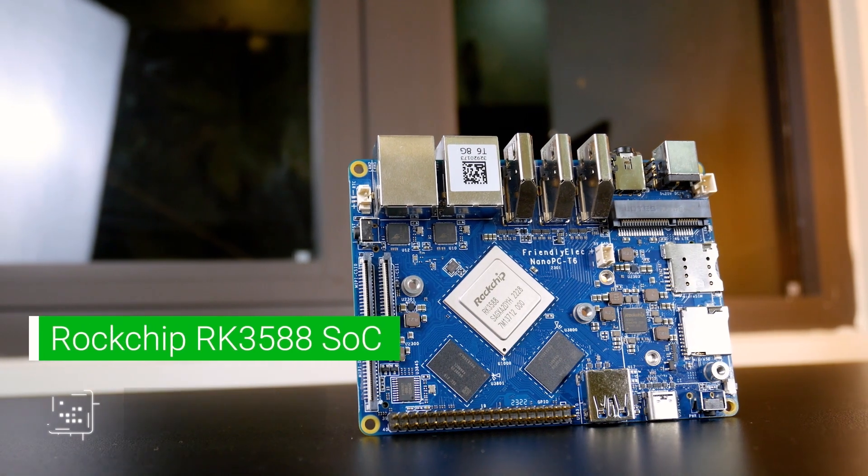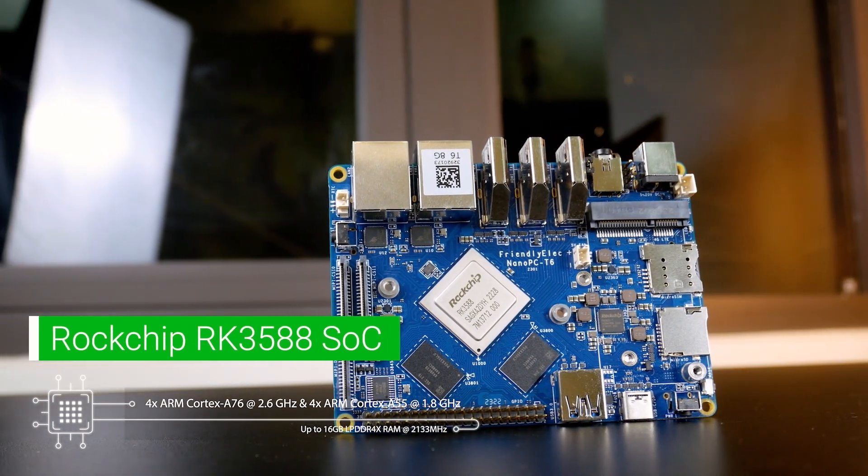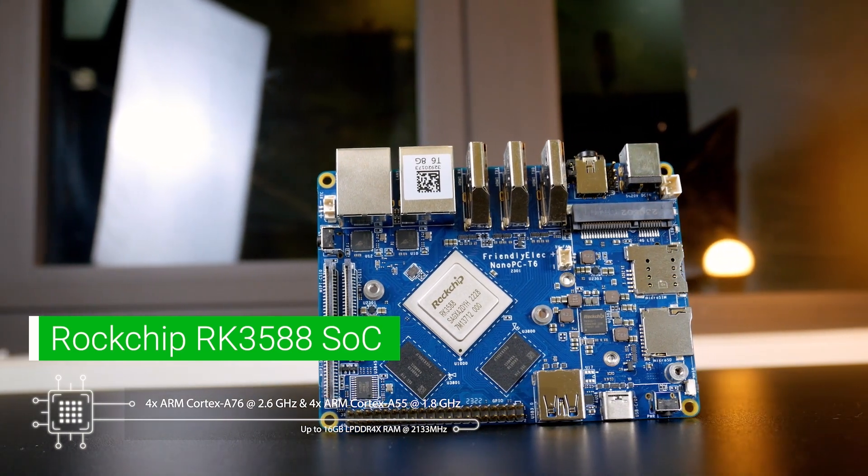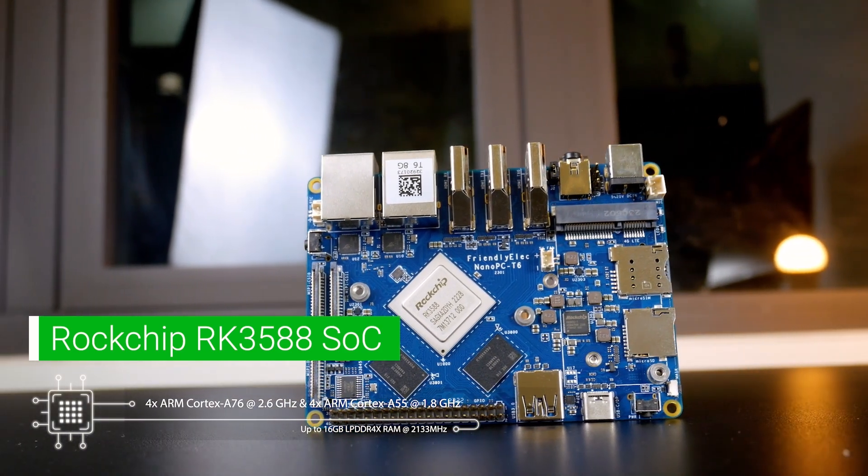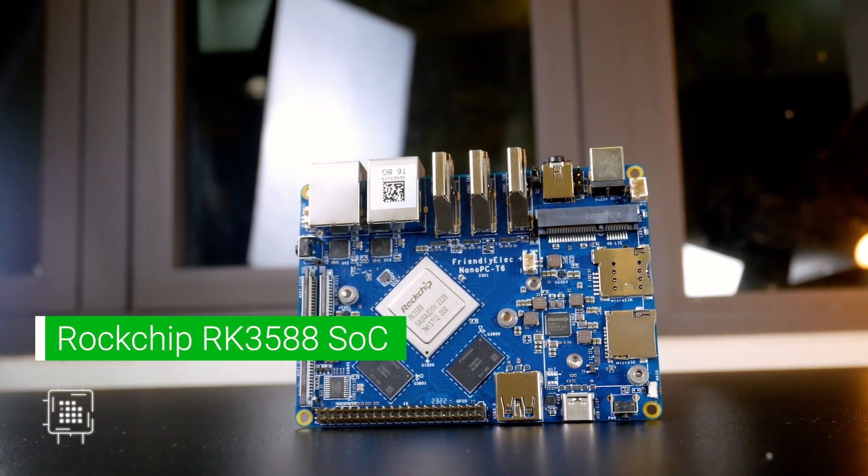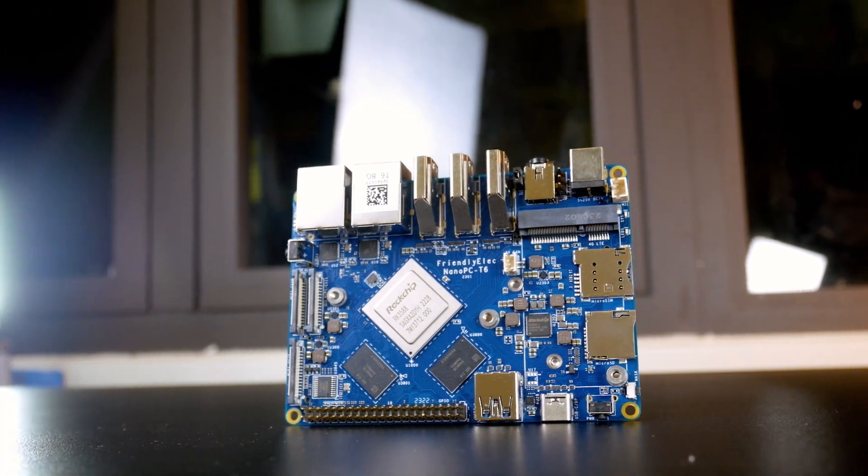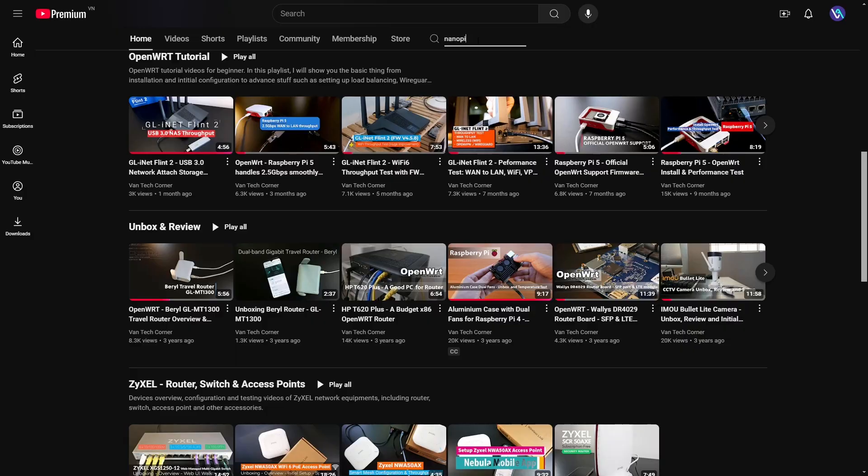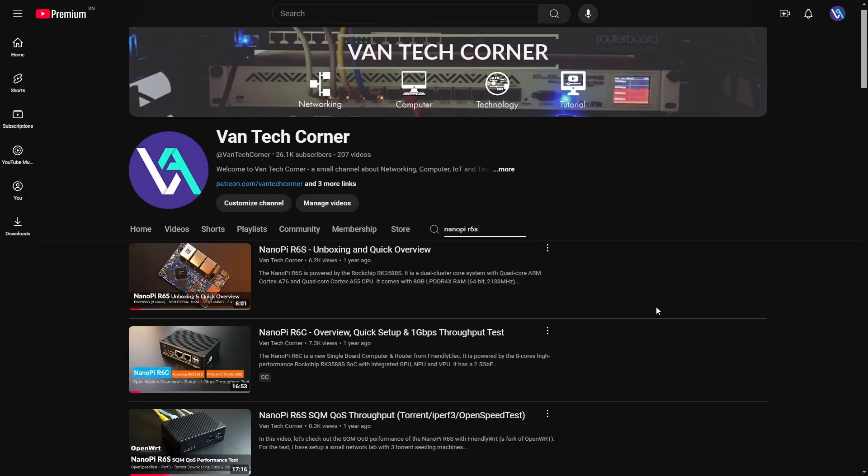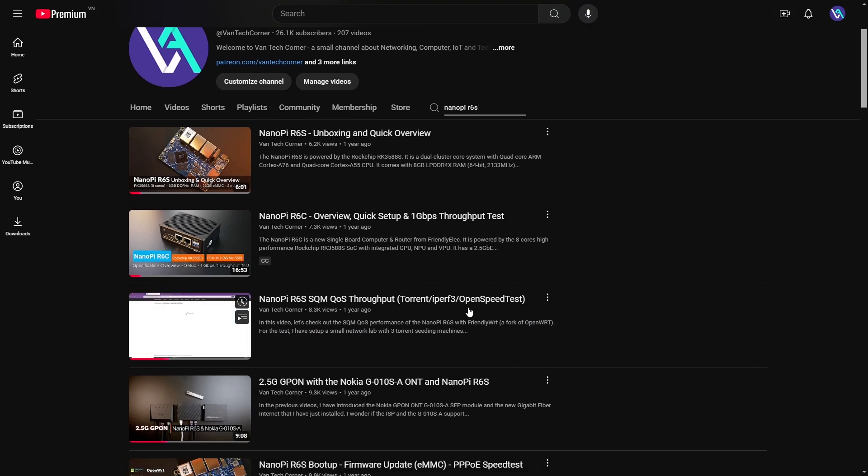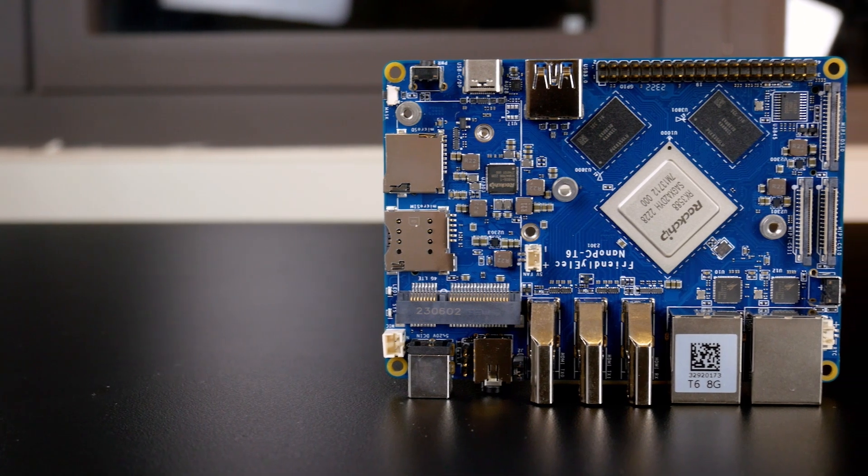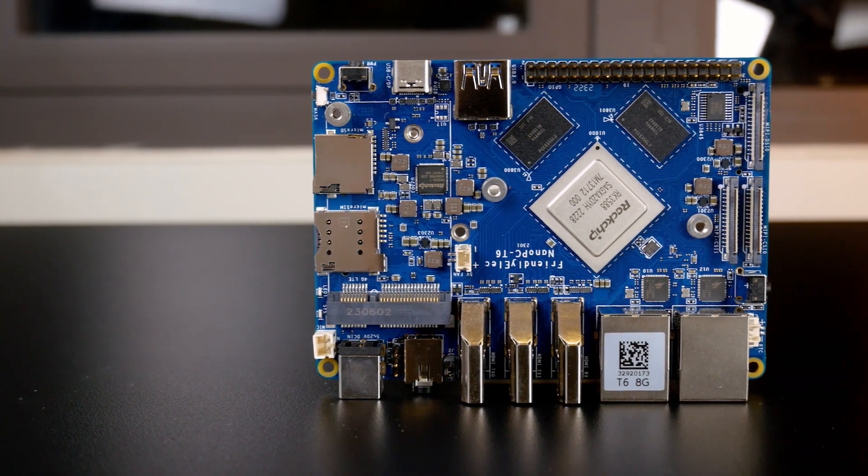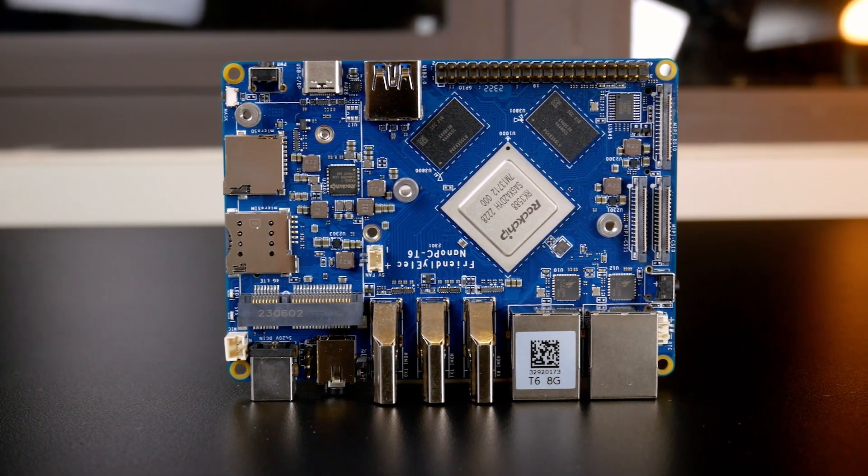You may be wondering how is either OpenVPN, WireGuard VPN throughput and SQM QoS performance of the Nano PC T6. Well, since this device has the same flagship RK3588 SoC as the NanoPi R6S, you can check out the video I done earlier for the R6S for more information. So thanks for watching and see you in the next video. Bye bye!